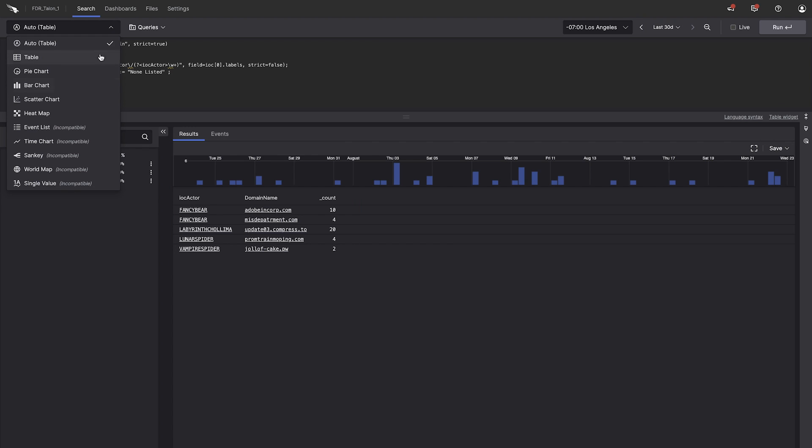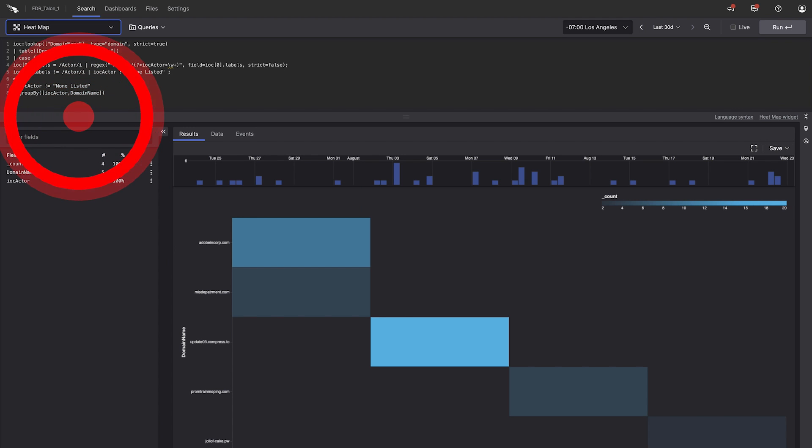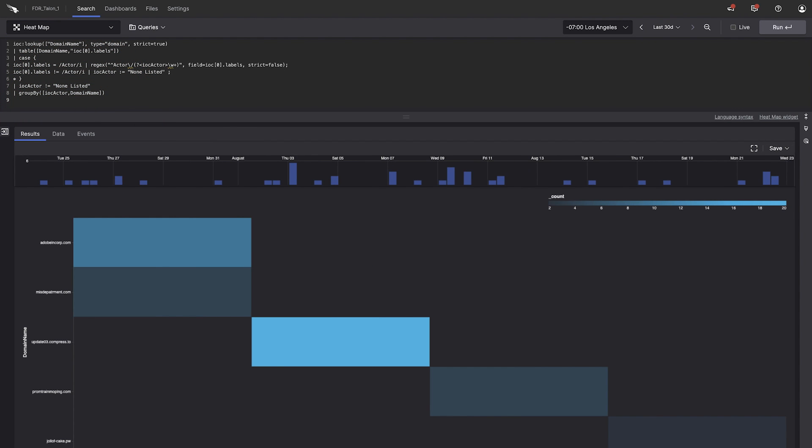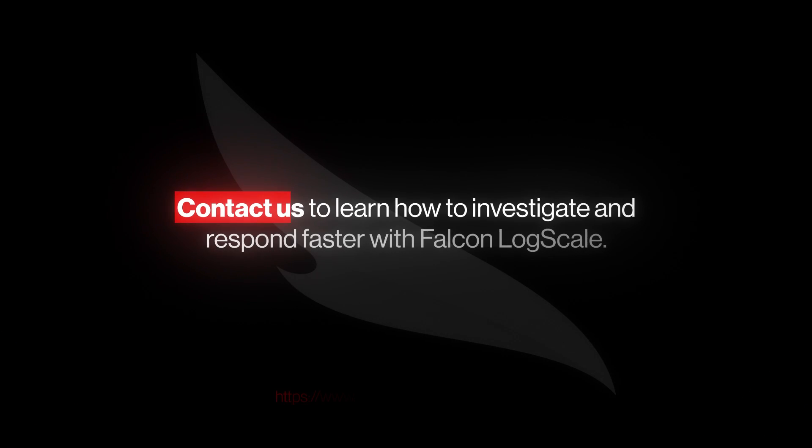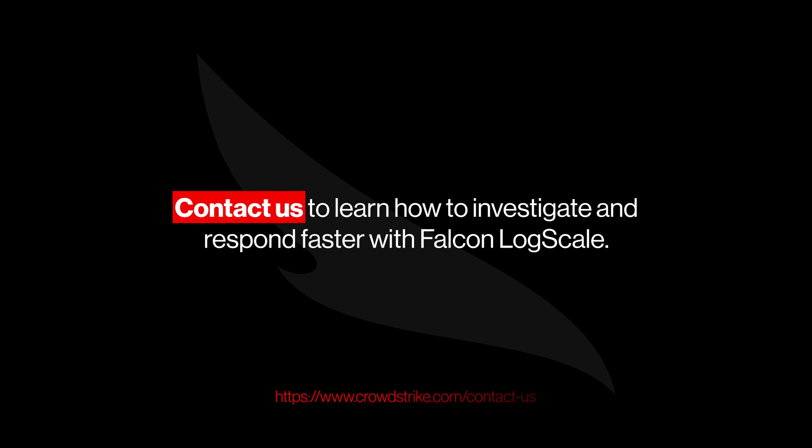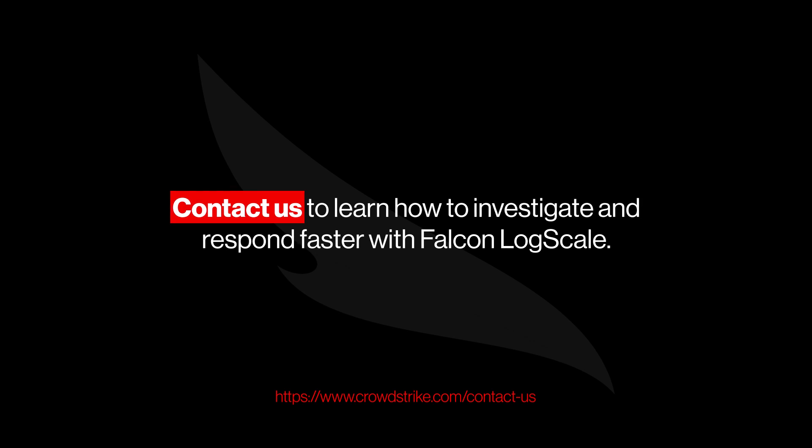Data Enrichment, a key feature of Falcon LogScale, provides the context and insights you need to uncover and stop threats. Contact us to learn how to investigate and respond faster with Falcon LogScale.